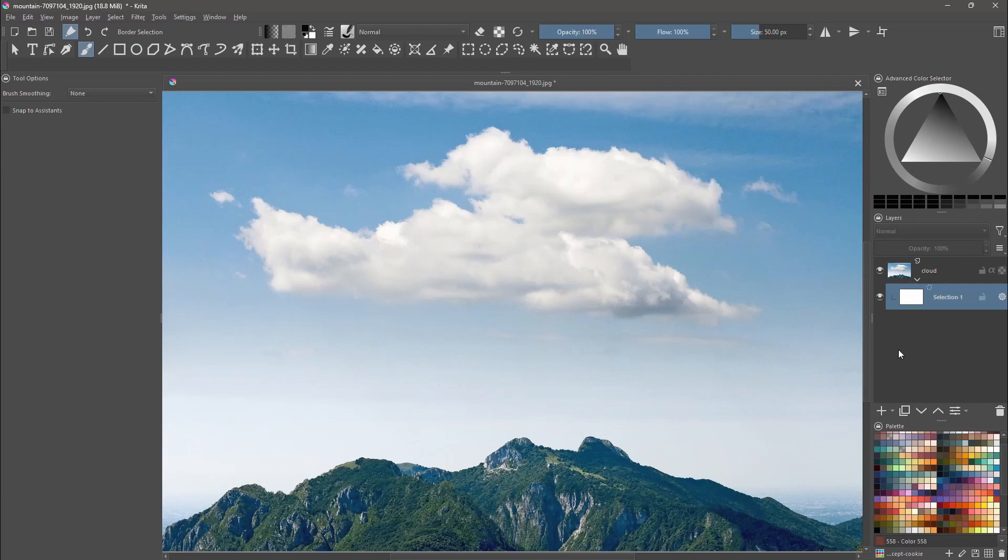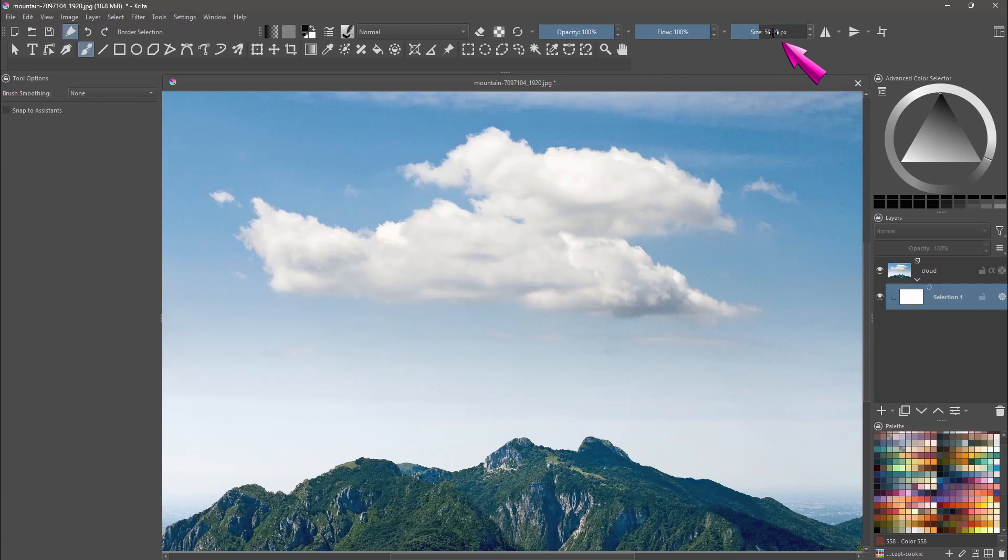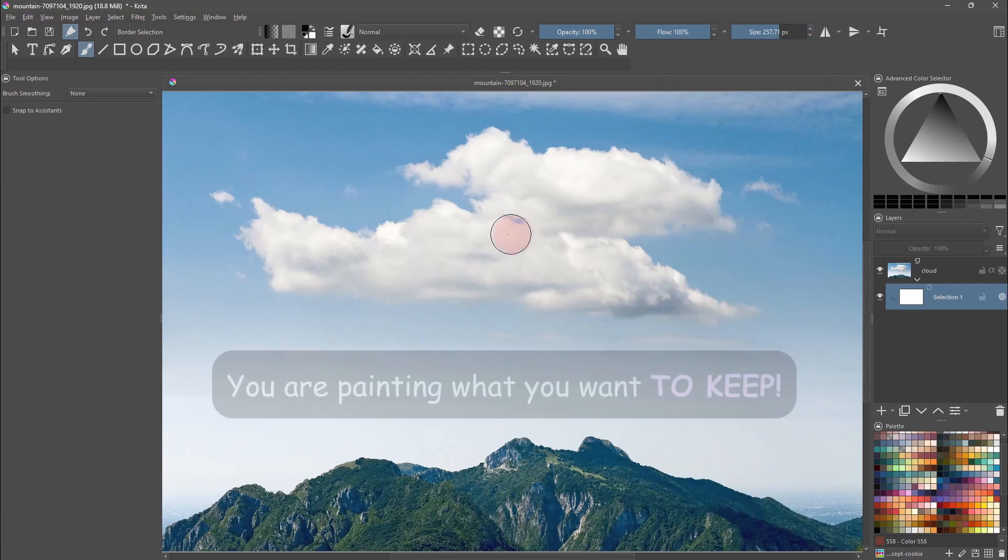Before to start painting, make sure that the foreground color of your brush is set to black. Increase the size of your brush as needed and start selecting the areas that you want to keep on the image.